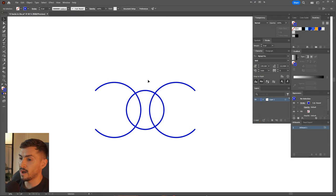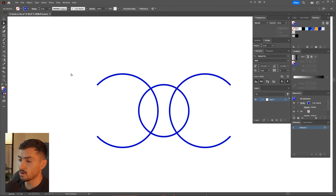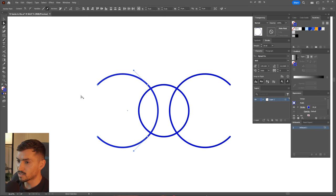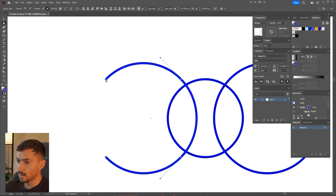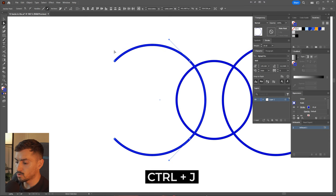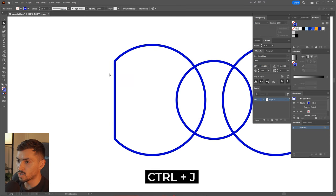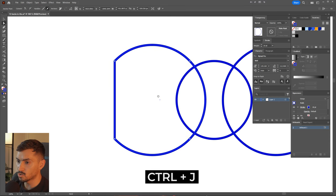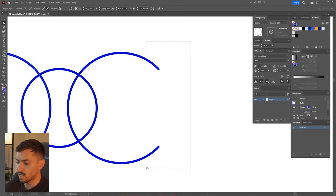Next you can actually join paths by pressing Ctrl+J. Press A for the direct selection tool, select two anchor points that are cut off or not joined, press Ctrl+J and it will join them just like that.